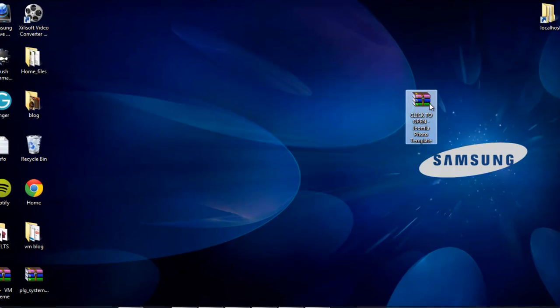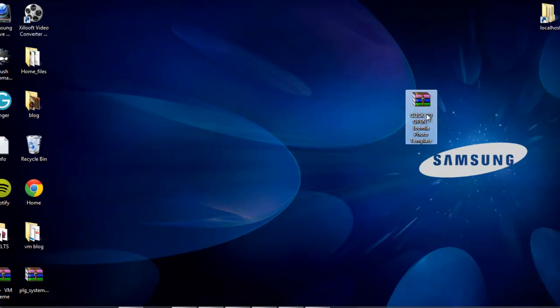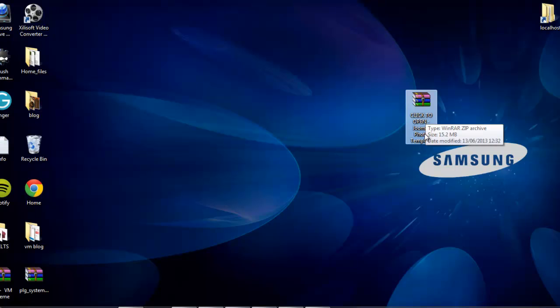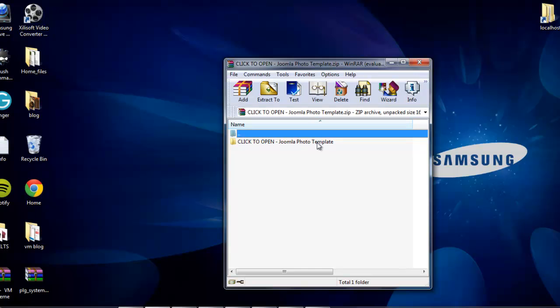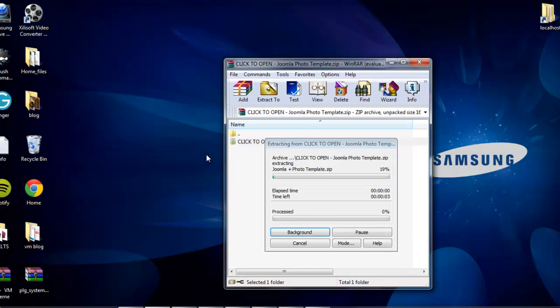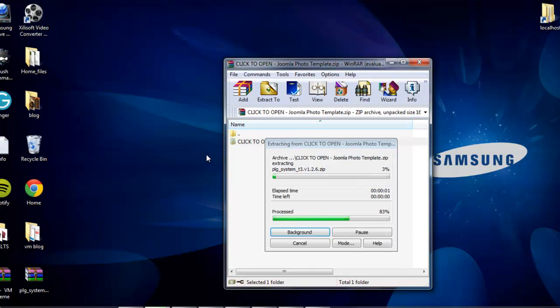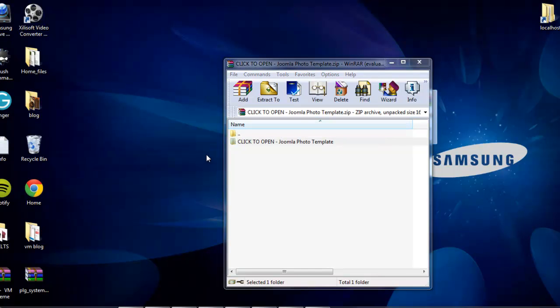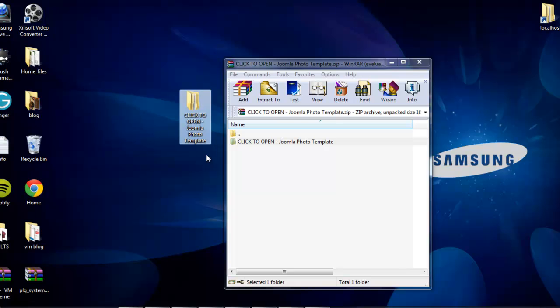When you get the template, you'll have this download file that says click to open Joomla Photo Template. We click on it, we drag the file onto our desktop. Okay, how easy is that?